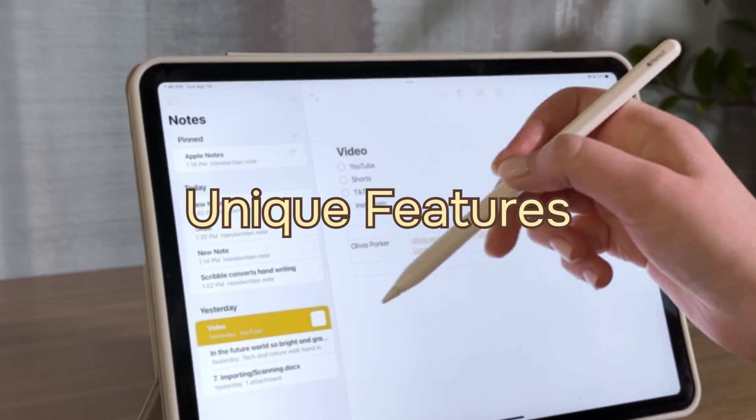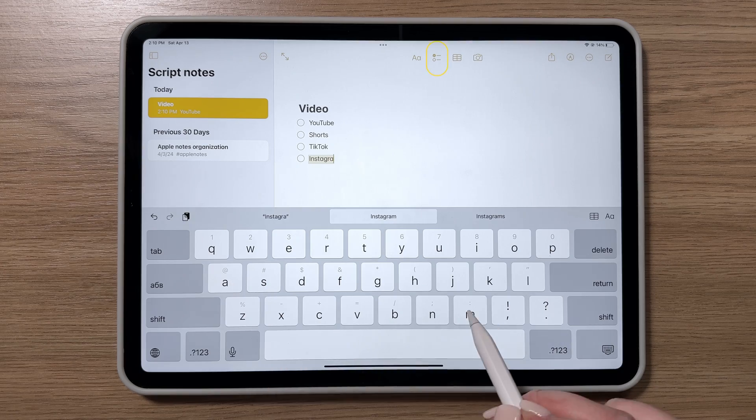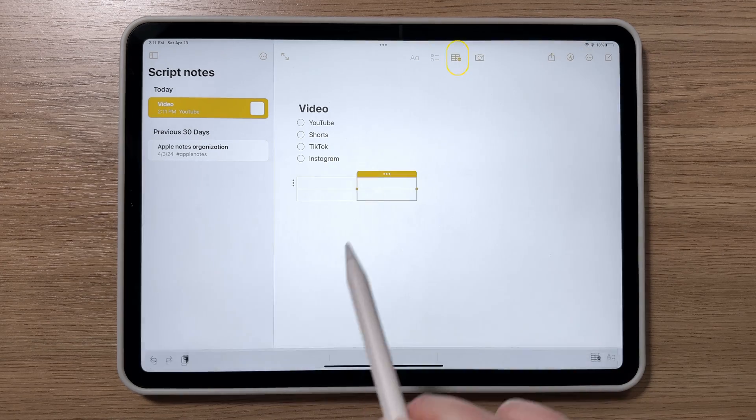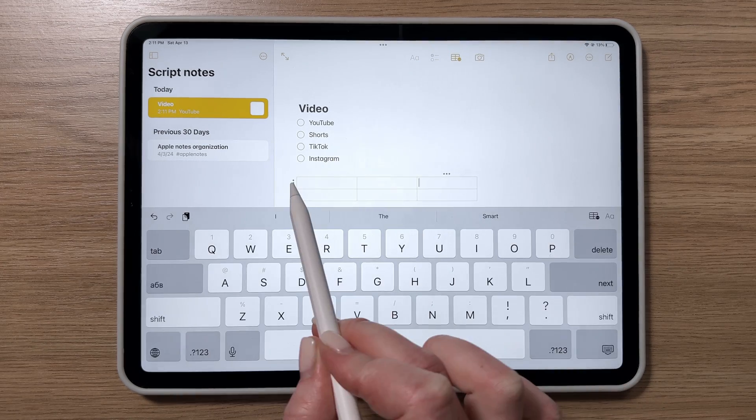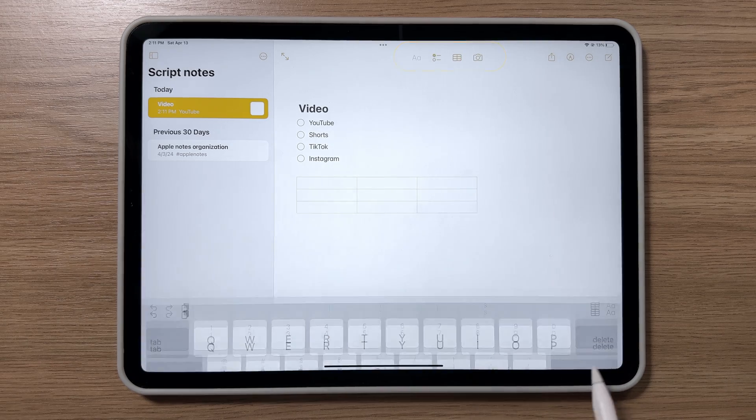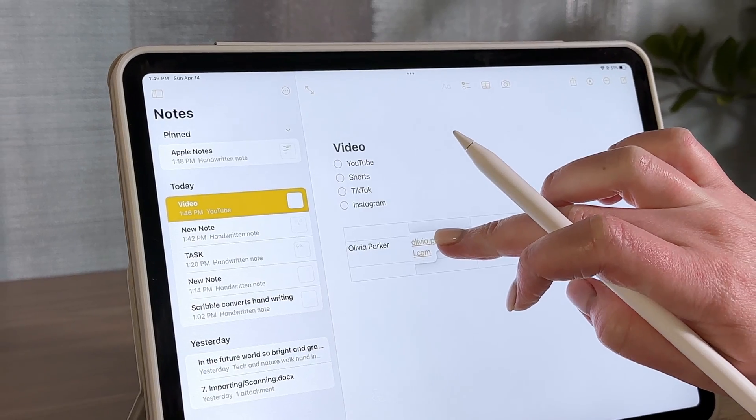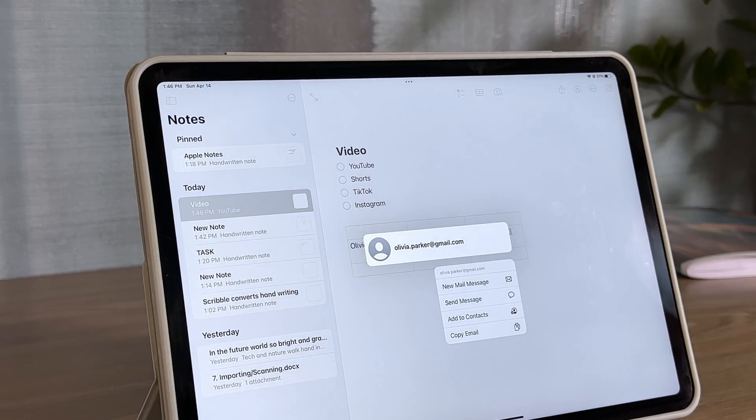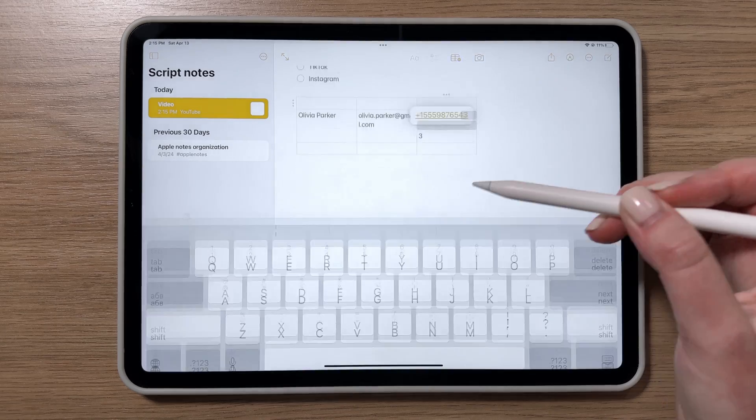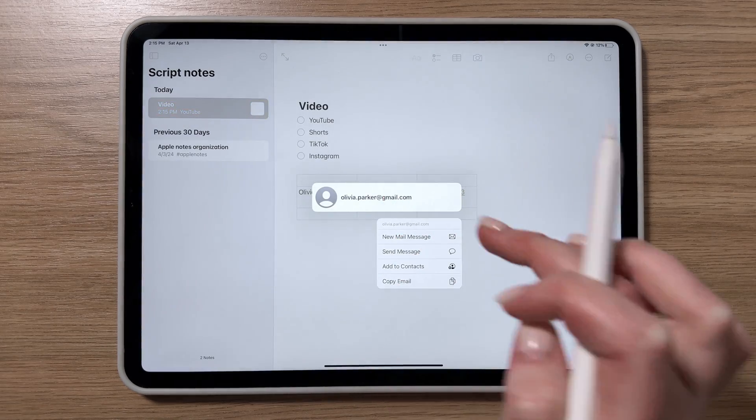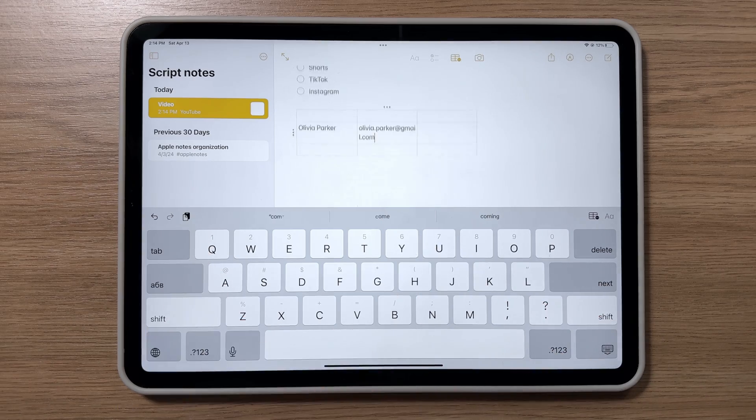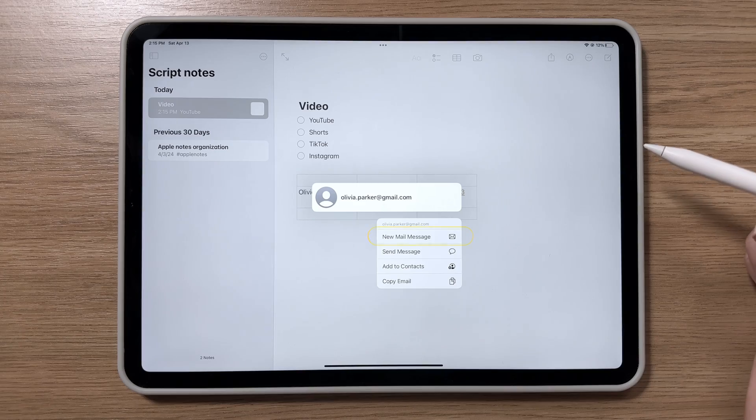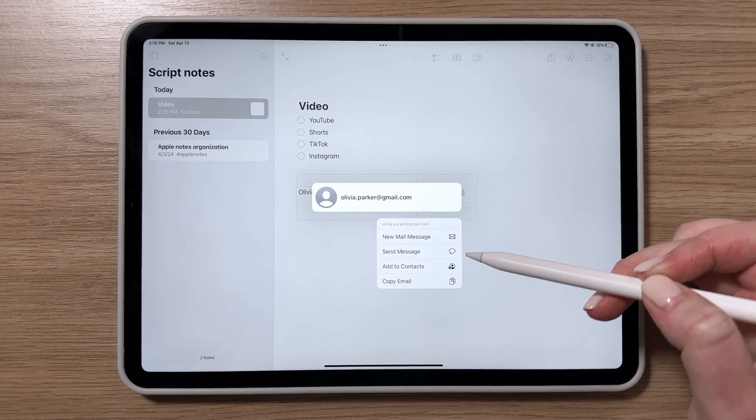Apple Notes packs some cool features. You can create checklists and tables. Apple Notes allows you to make interactive checklists and tables using icons on the toolbar. Another handy feature is data recognition, such as phone numbers, email addresses, or dates. For instance, if you input an email address, Apple Notes will let you either send an email or save it to your contacts.